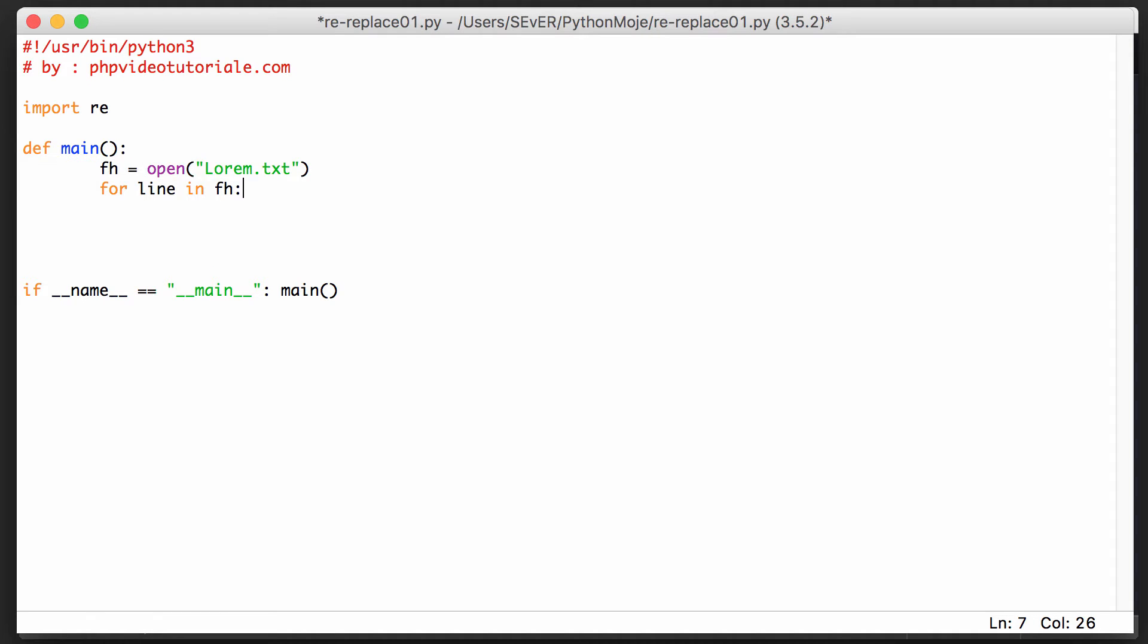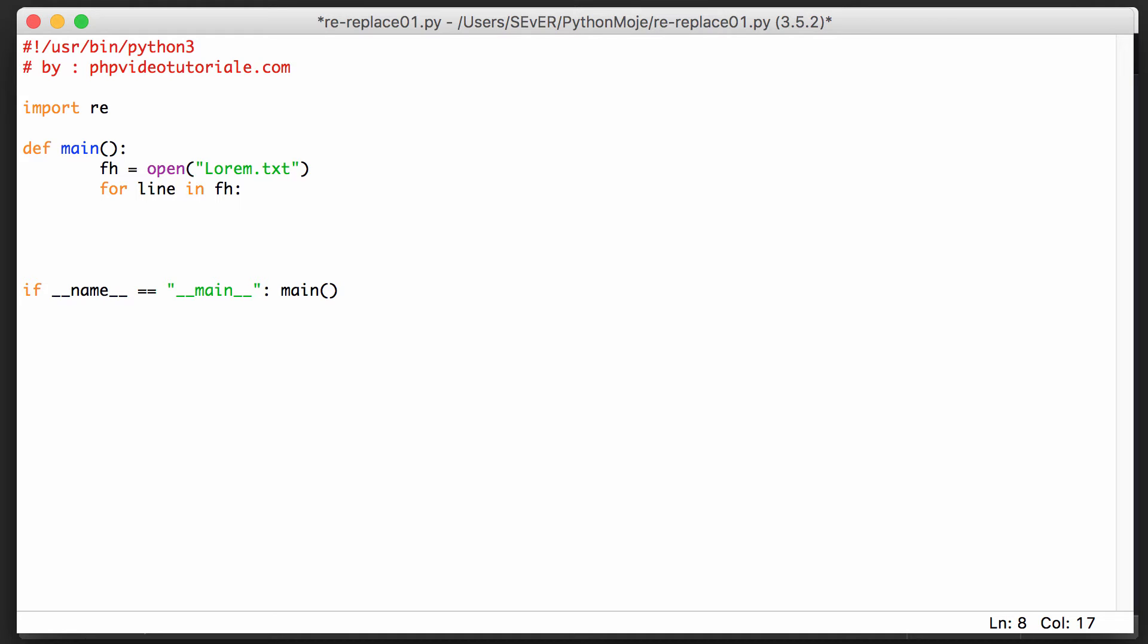First of all, I want to create the file handle which is going to open that lorem.txt file. And in another line, in that for loop, I'm going to walk through each line in that text file. So I'm going to walk through each line of the text and try to do something.